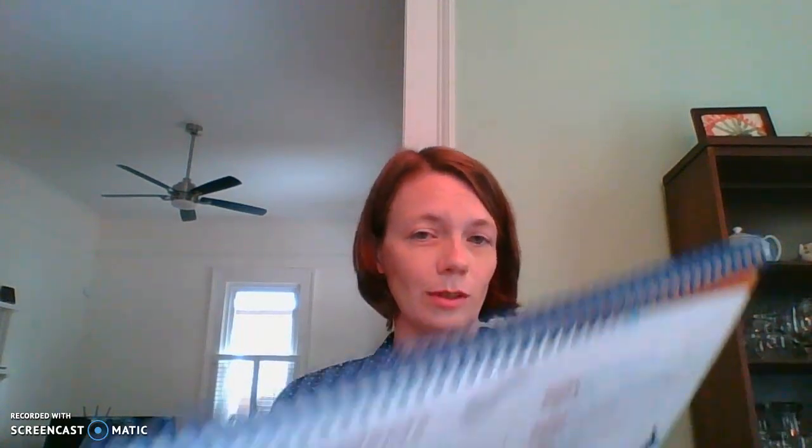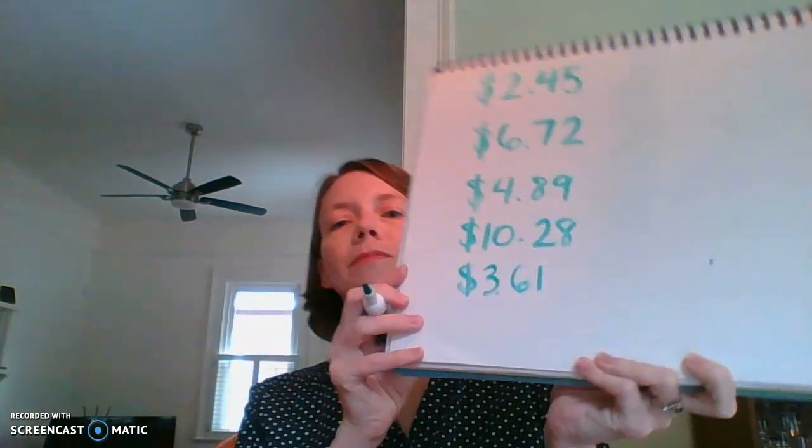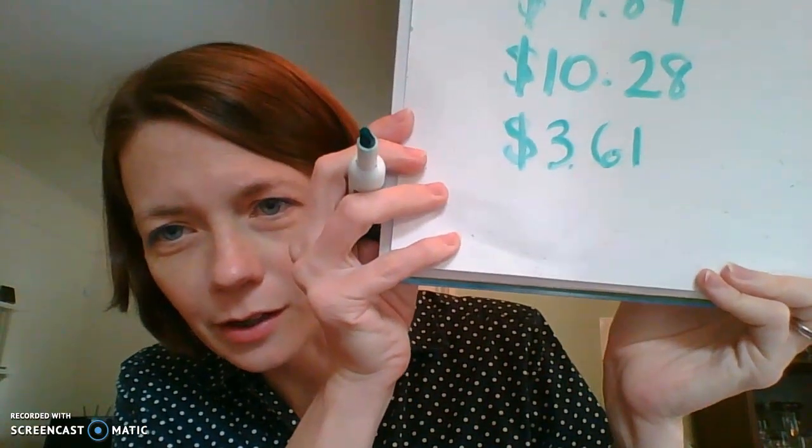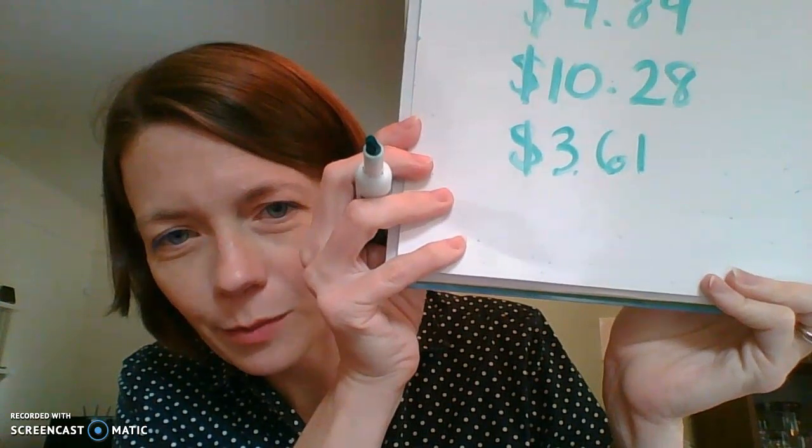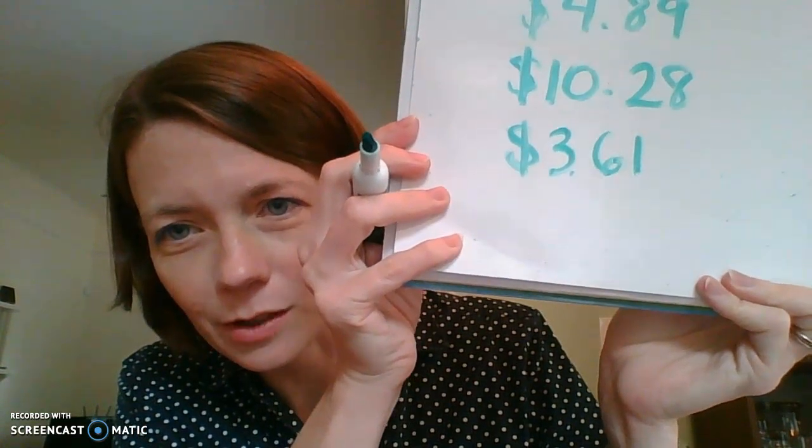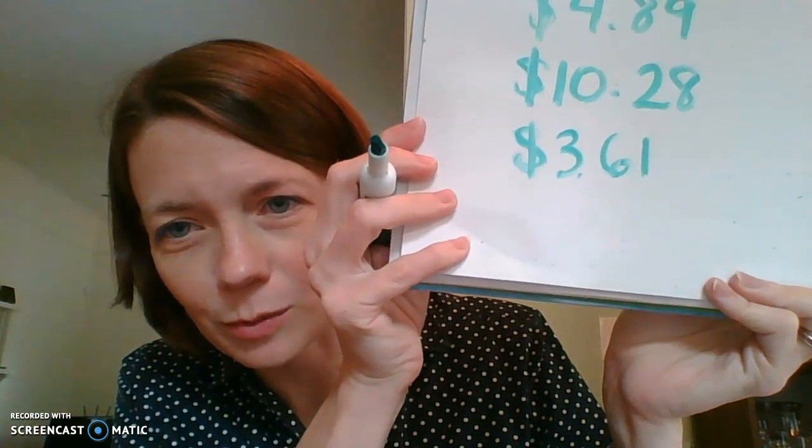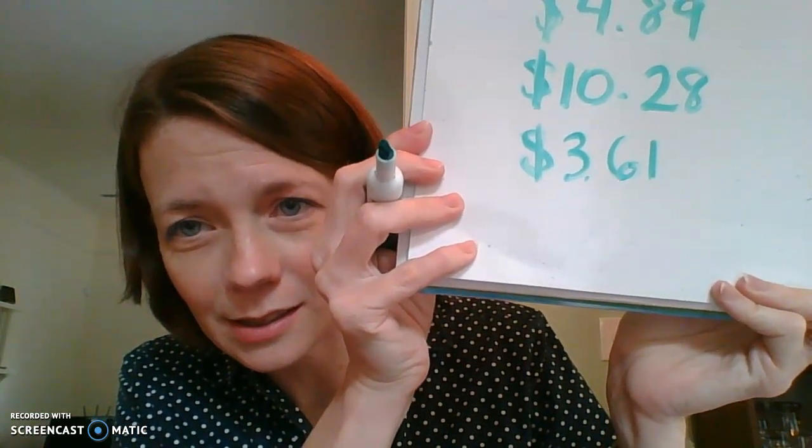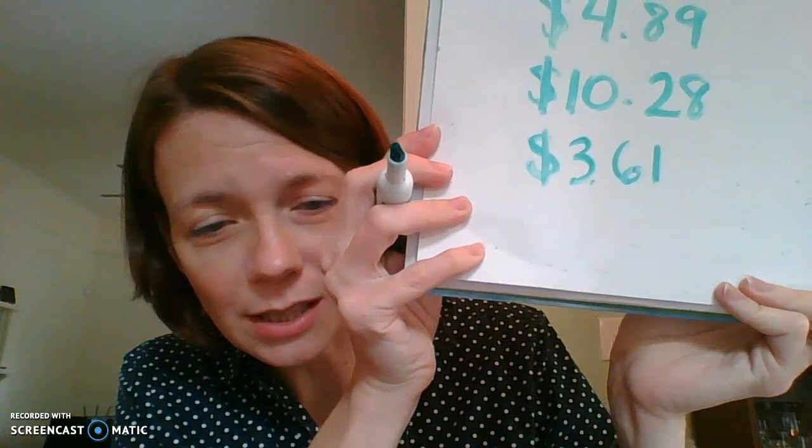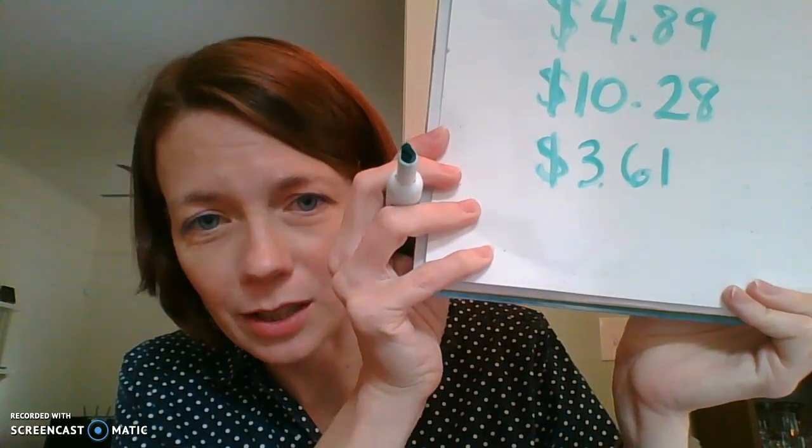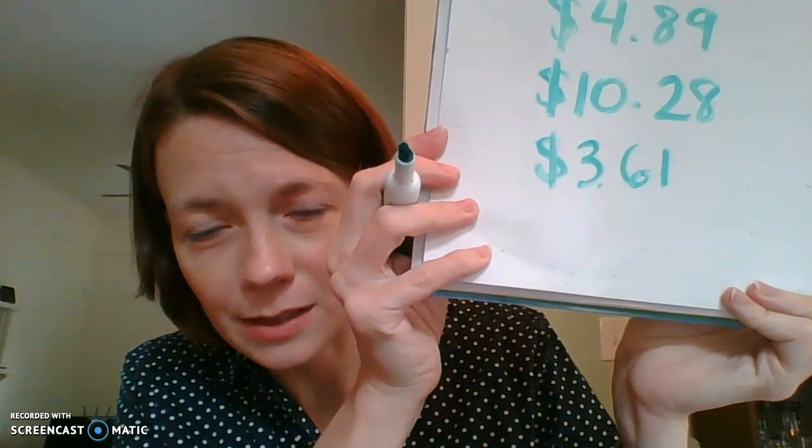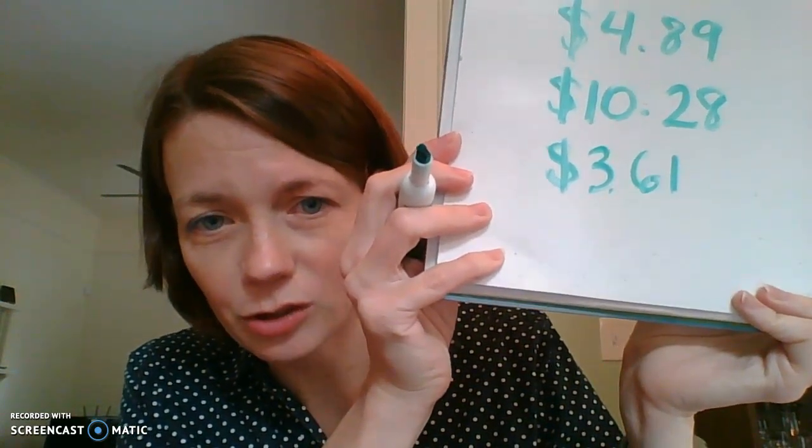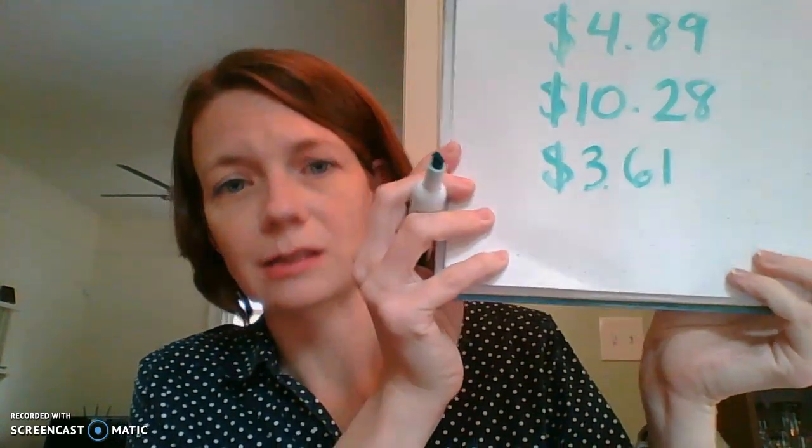Next one. Let's try $3.61. Oops. My marker's not working. $3.61. See? There it is right at the bottom. There's that decimal between the dollar and the cents. It's just a dot, like a period. Stops the dollars and starts the cents.